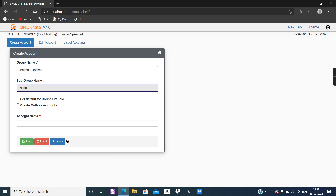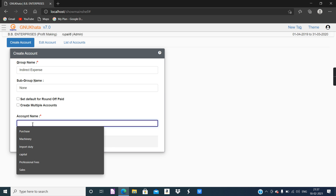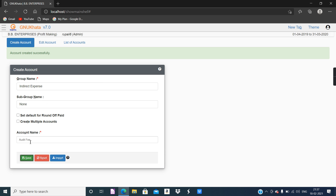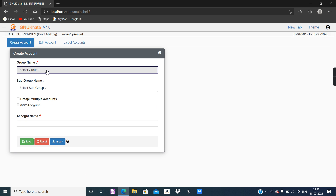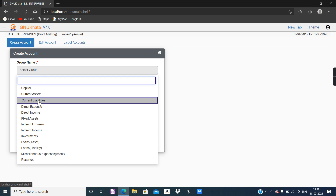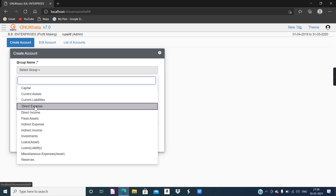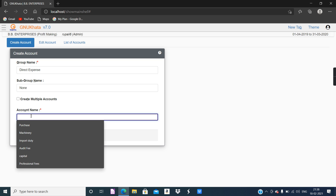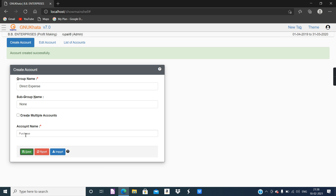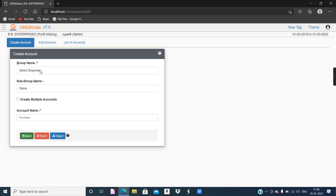So it is about accounting. Let's go ahead and provide the account name as Audit Fee, then click on Save — account created successfully. Next is Purchase. Purchase comes under Direct Expense, so first choose the group Direct Expense and provide the ledger account name as Purchase, then click on Save — account created successfully.